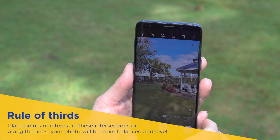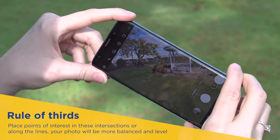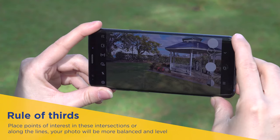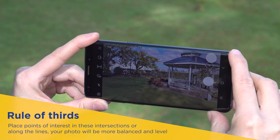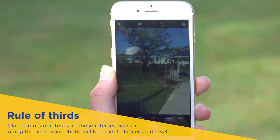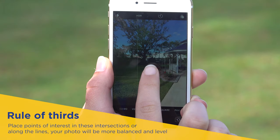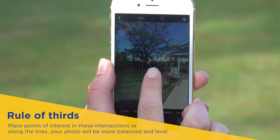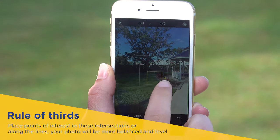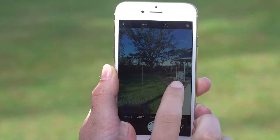Guidelines display a series of lines on your phone screen that are based on the rule of thirds. According to the rule of thirds theory, if you place points of interest into the intersections or along the lines, your photo will be more balanced, level, and allow viewers to interact with your photo more naturally.